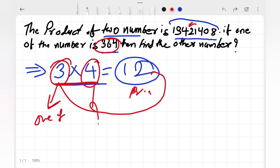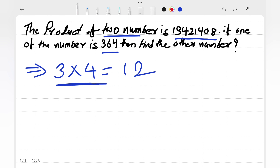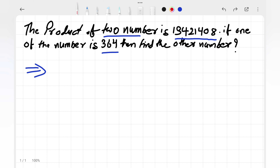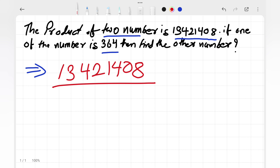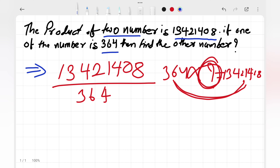Using the same method for our question: the product of two numbers is 13,421,408 and one of the numbers is 364. So we can write: 364 × (other number) = 13,421,408. To find the other number, we divide 13,421,408 by 364.